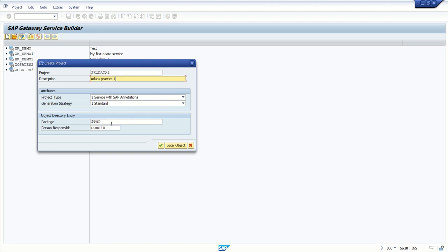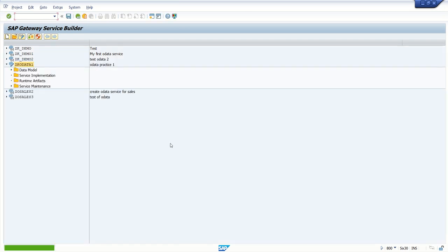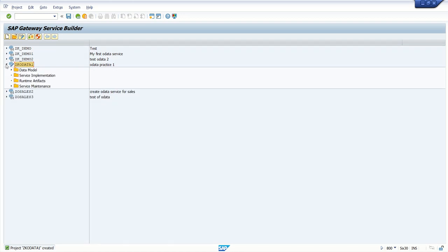You can use a package here if you want to transfer this to the next system. Here I am doing practice, so I am going with local object. Once we create the project, you can see four components are created by the system.